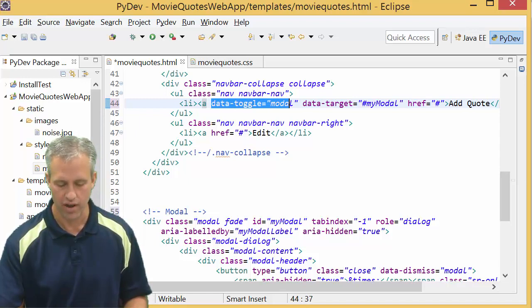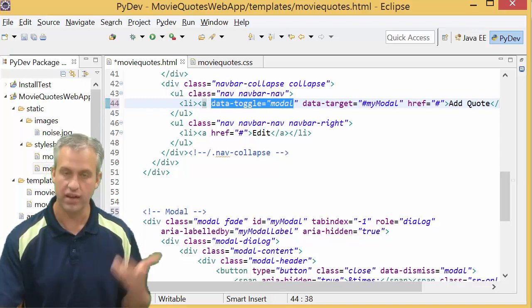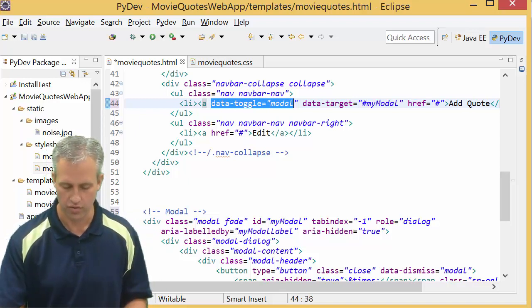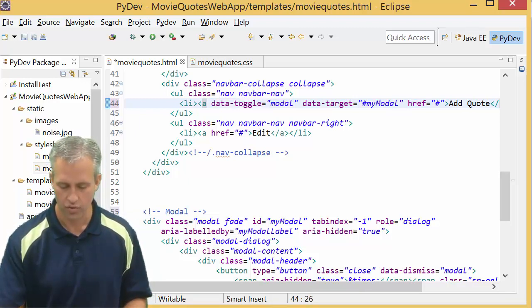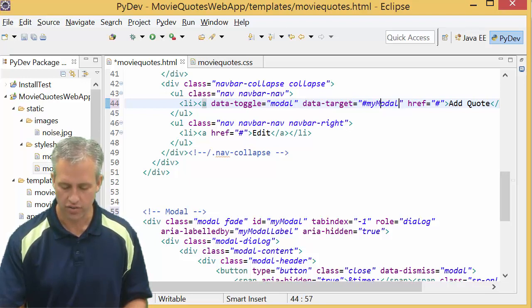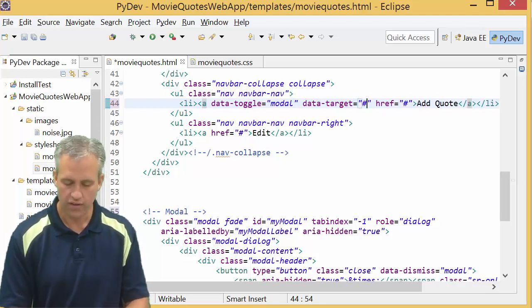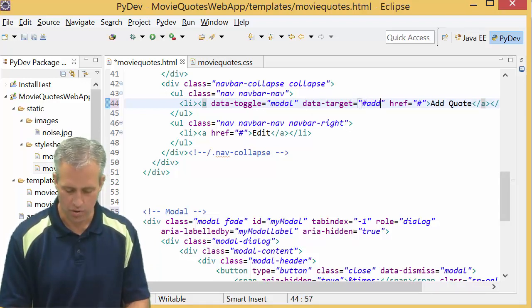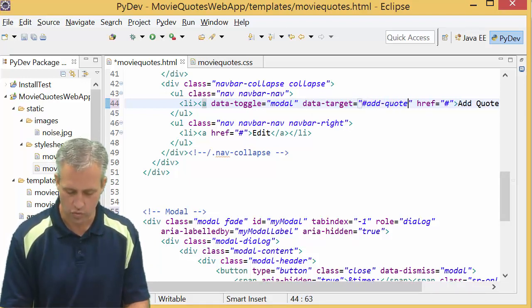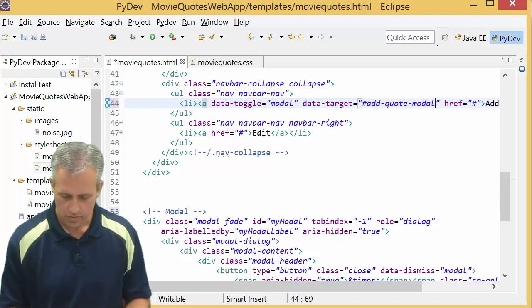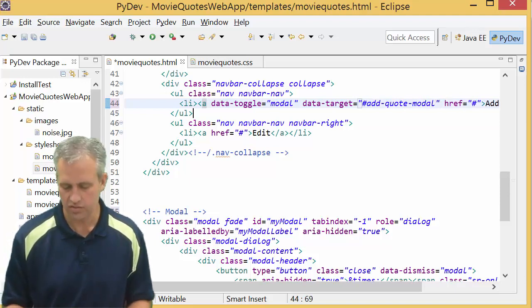We're going to say hey Bootstrap, do a data-toggle on a modal. So this is toggle the modal. The target is the name of the modal. We're going to eventually call our modal the add quote modal. Seems like an easy enough name.